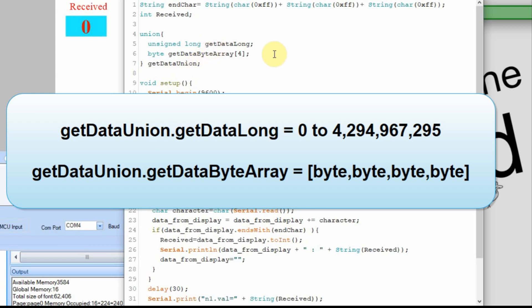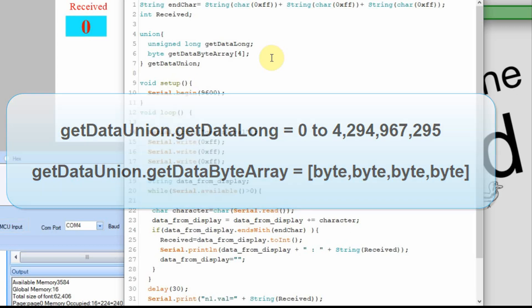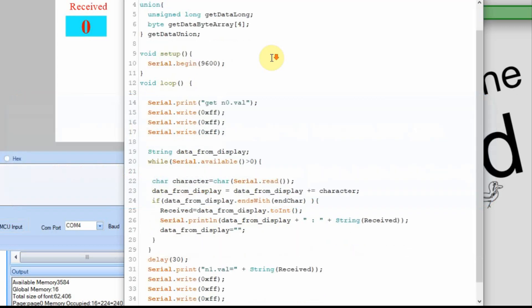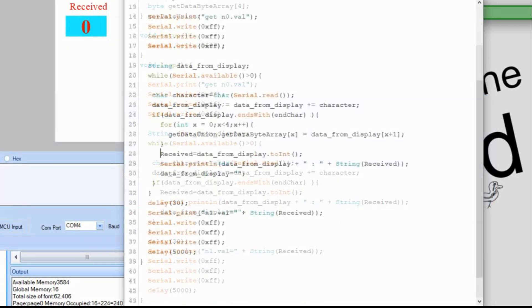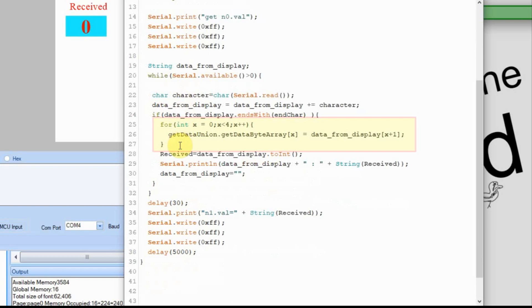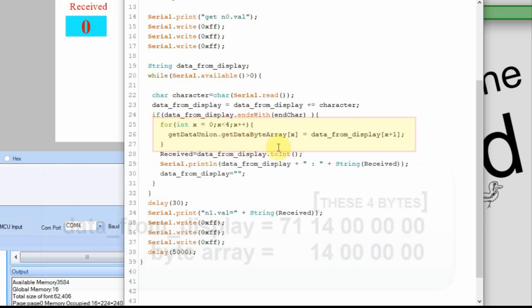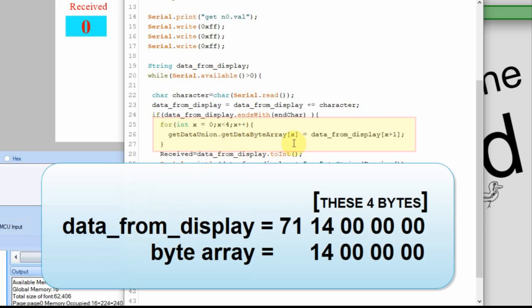So now we'll go back to after we've collected the data into data from display and we'll get those characters. So I've added it in here. So after we've got our data from display and we've got all the characters, then we're going to have a variable x and we're going to take it from zero to three. So zero, one, two, and three, which is four different steps. And then we're going to use that get data union. But in this case, we're going to use the byte array. And we're going to store our values in zero, one, two, and three of the byte array.